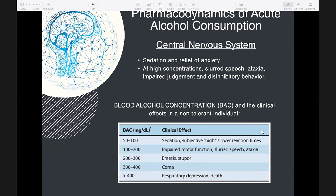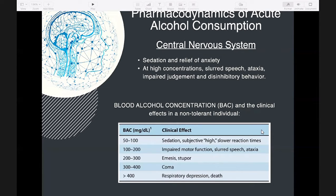At 200 to 300 mg/dL, emesis and stupor result. At 300 to 400 mg/dL, coma sets in. Above 400 mg/dL, respiratory depression sets in and will ultimately result in death.